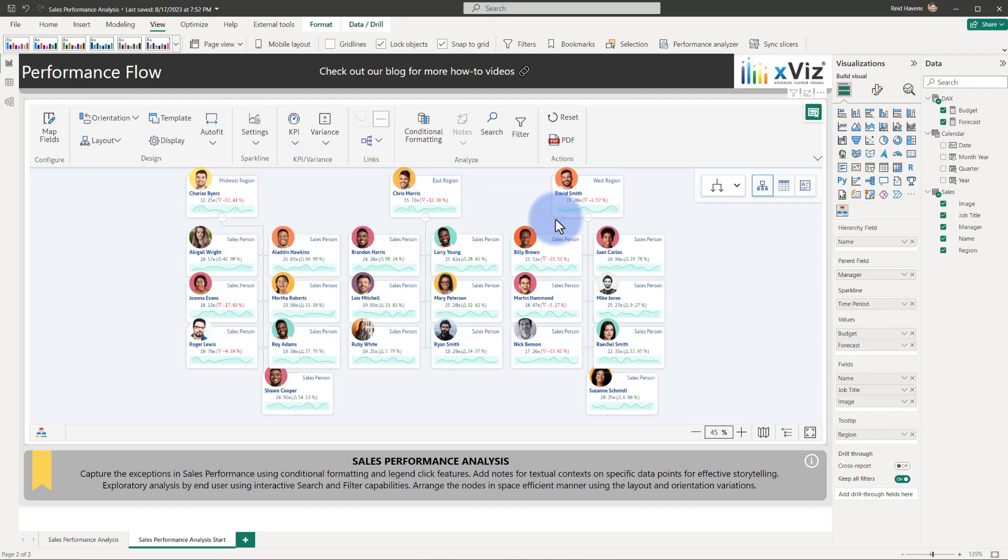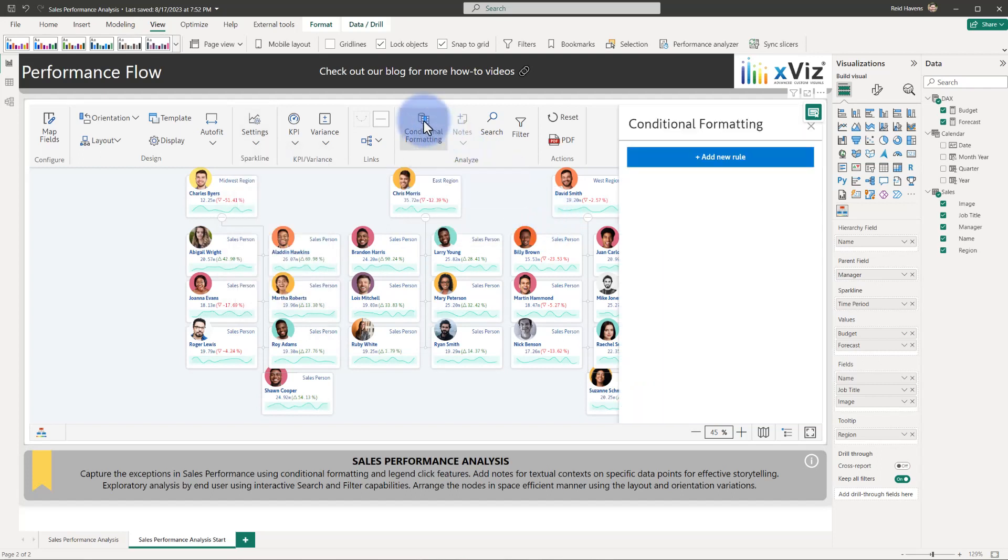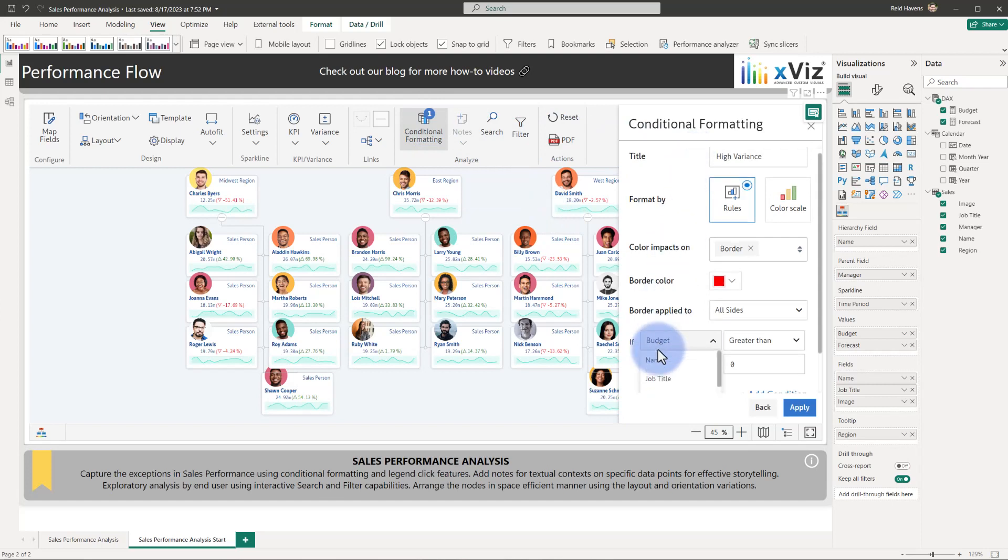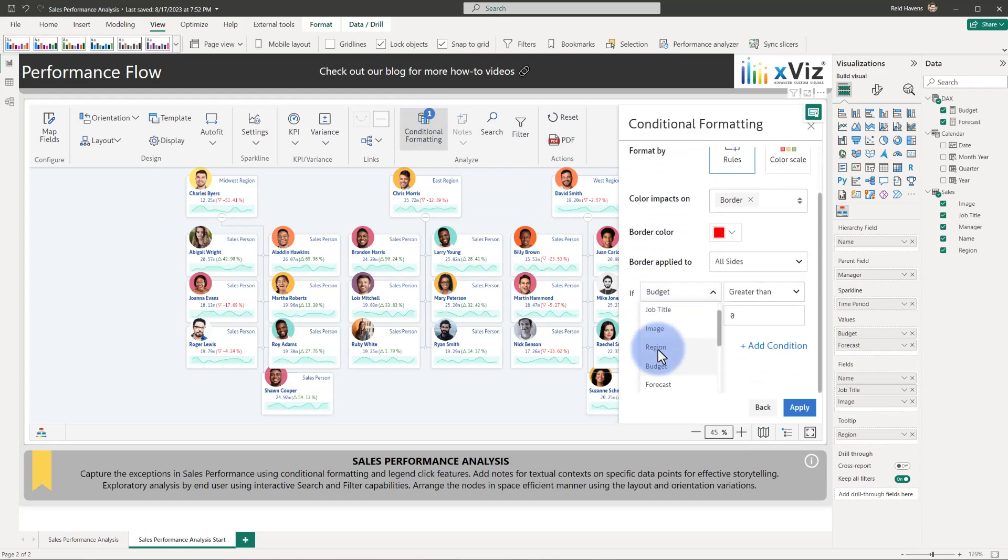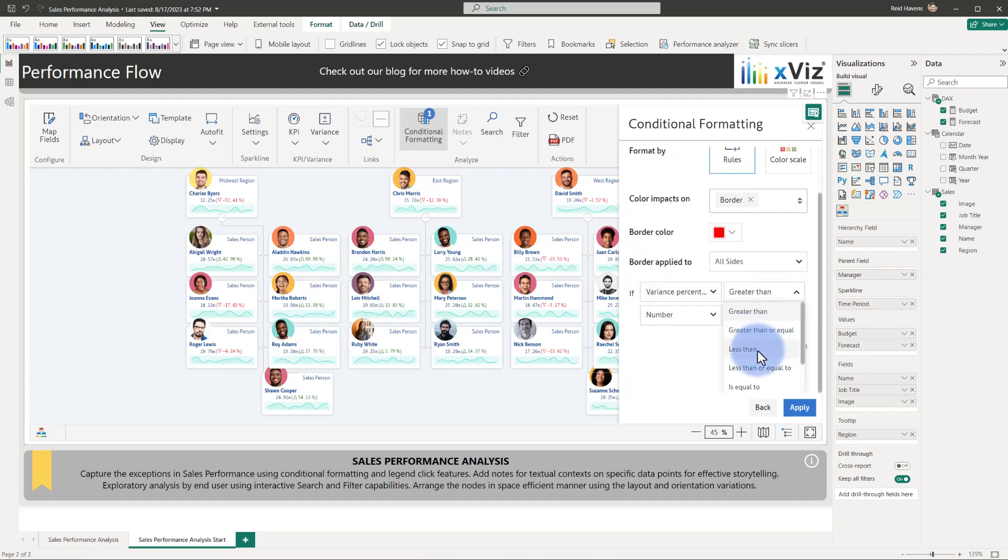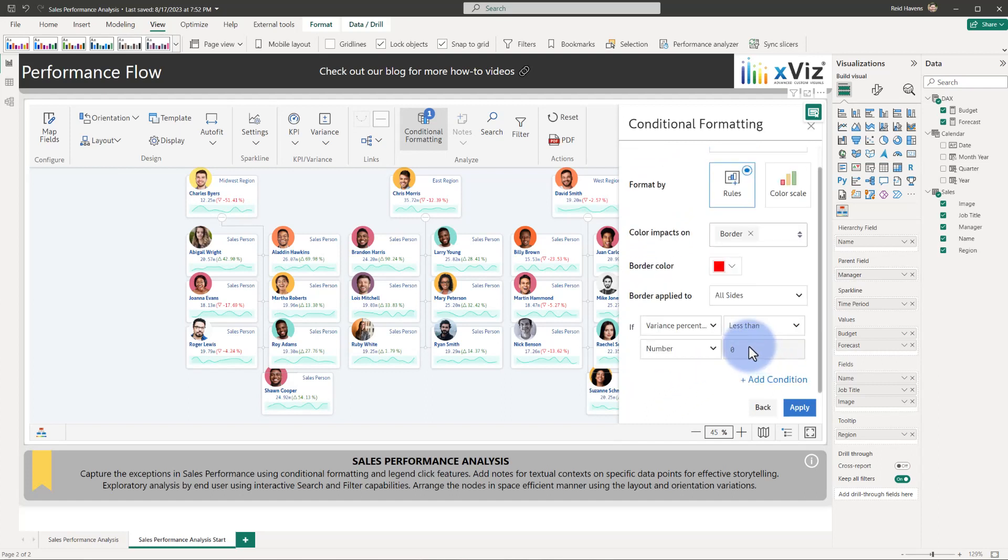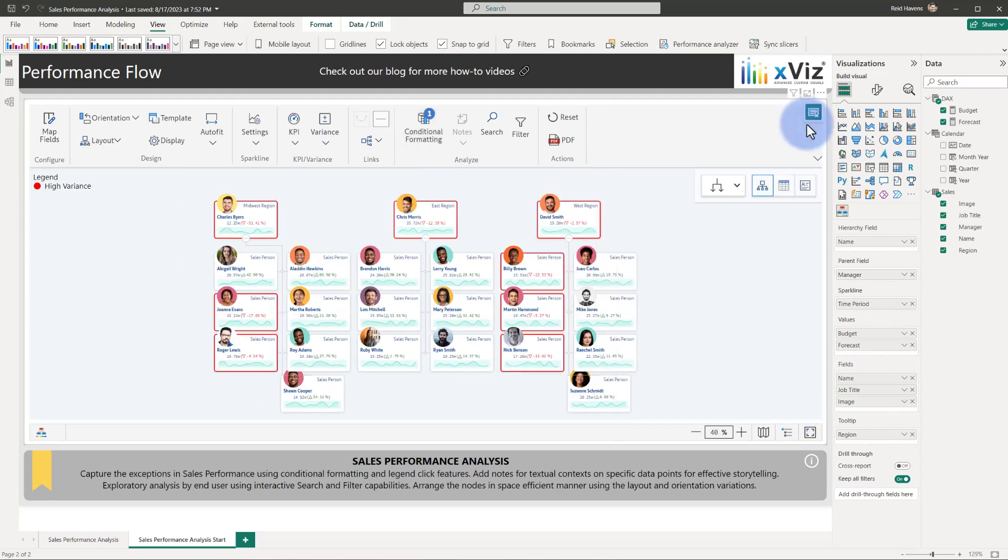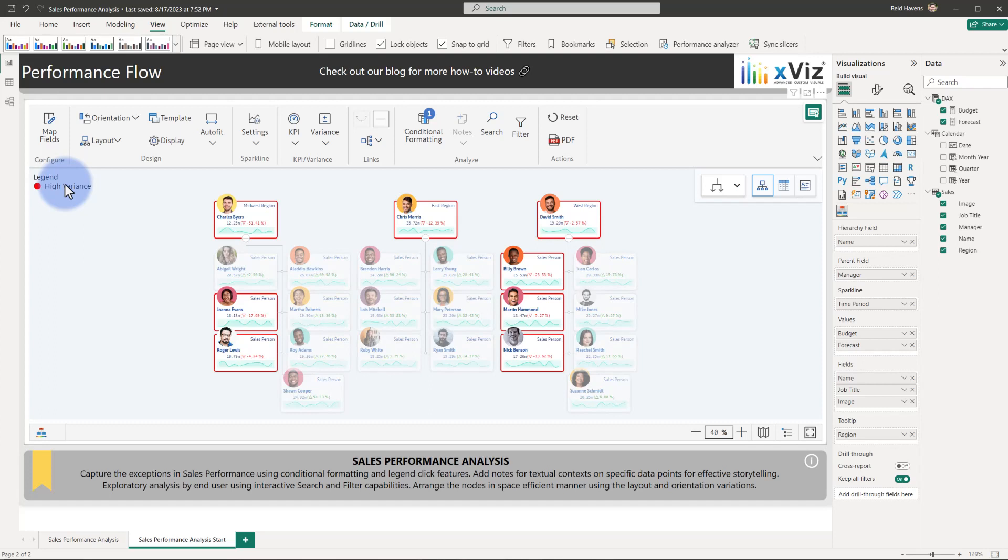If we want to call out certain individuals, we can come up to conditional formatting, add a new rule, and call this one high variance. We'll come down to if budget, scroll all the way down, select the variance percentage, and say that if it's less than 20%, let's go ahead and color the cards red. We can see over on the left the high variance legend, and if we select that, it will highlight all of the cards in the hierarchy.